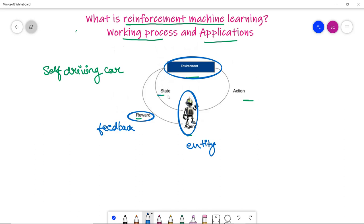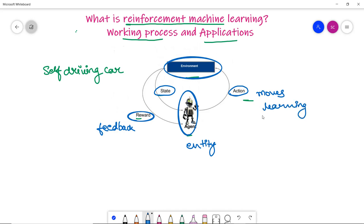State is the current situation of the agent, or the situation returned by the environment — it can be anything about the current situation in which the agent is operating. Actions are the moves taken by the agent based on its learning from the environment.